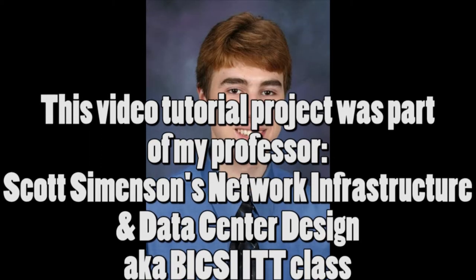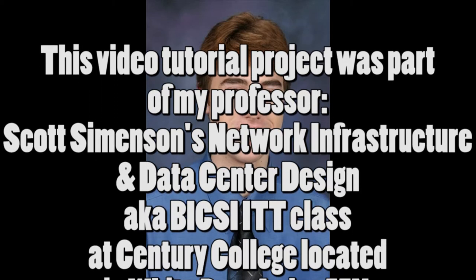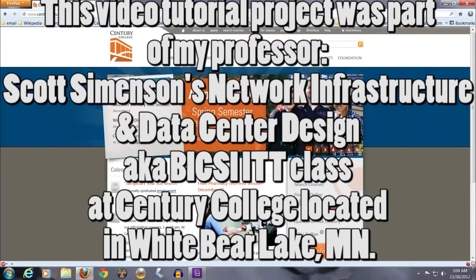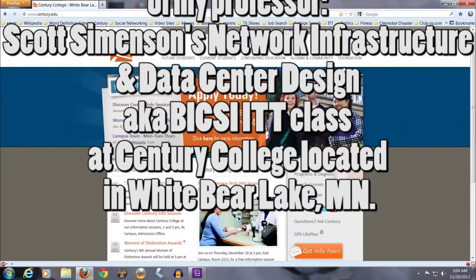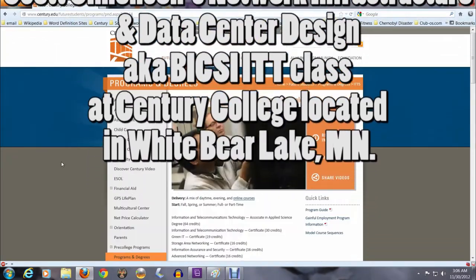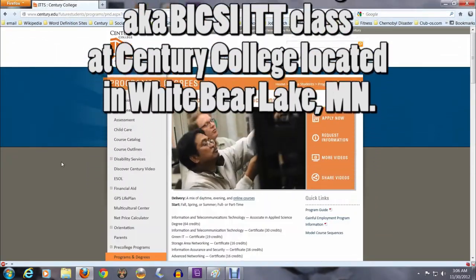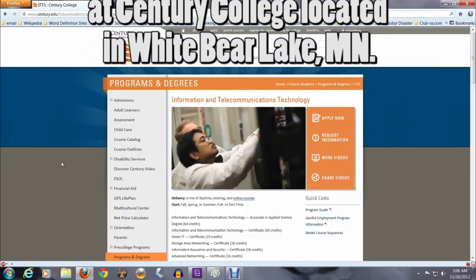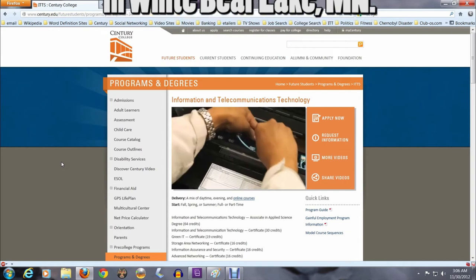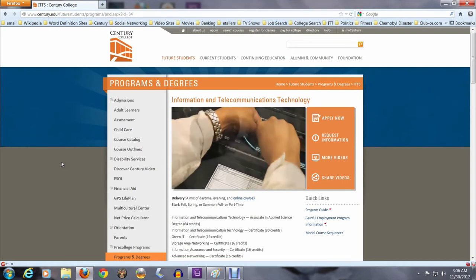Hello, this is Keith Jansky. I am a Century College student pursuing an AAS degree in ITT. I am doing a video tutorial project on the Raspberry Pi.